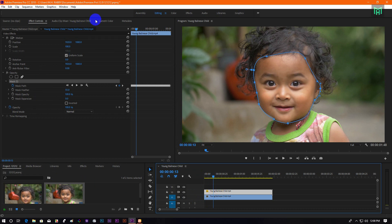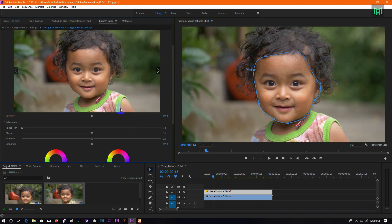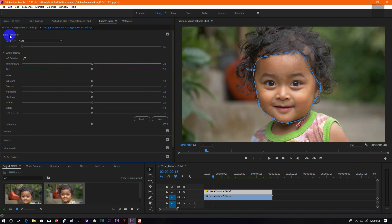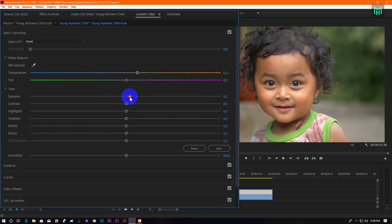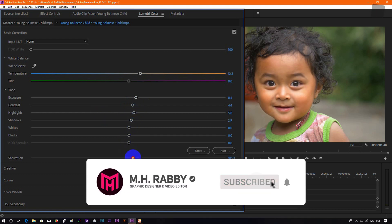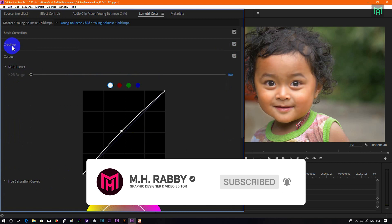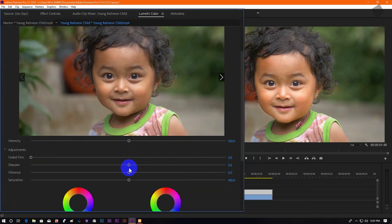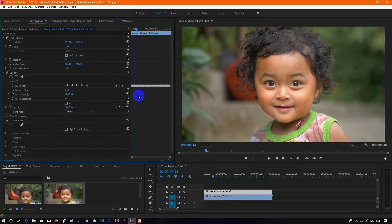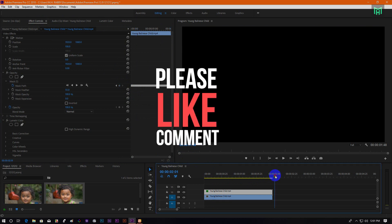Now select the top layer and go to Lumetri Color. Now play with the slider to get the perfect result.